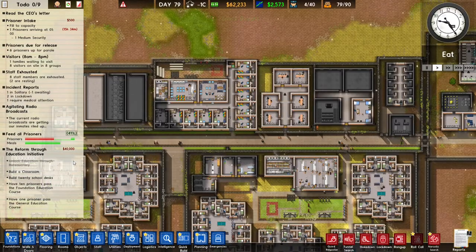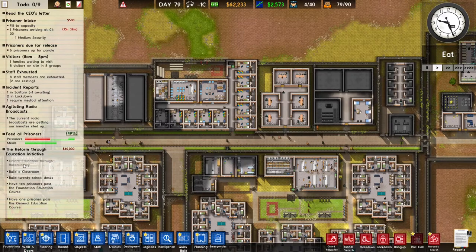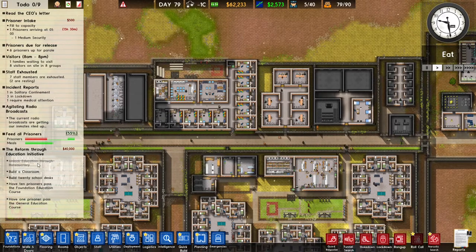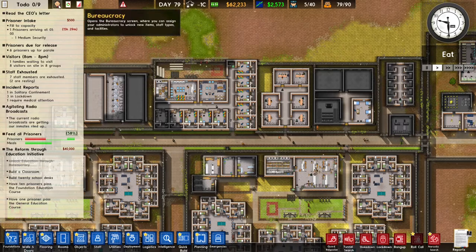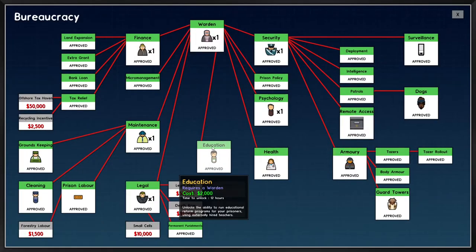The first task is to unlock education through bureaucracy. I already completed the first task. You can complete this task by going to the bureaucracy menu and researching education.